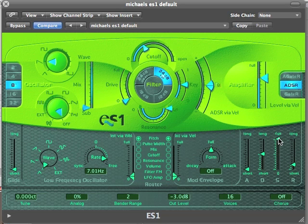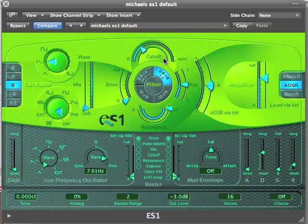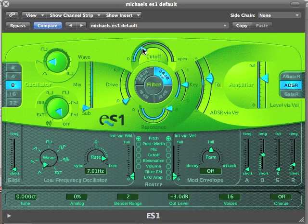Now let's give it a percussive envelope with sustain at zero, and now let's sweep the filter a little bit. That sounds like a 1970s sine drum. Let's make the frequency a bit lower. So now we start to get to an electronic tom sort of sound.